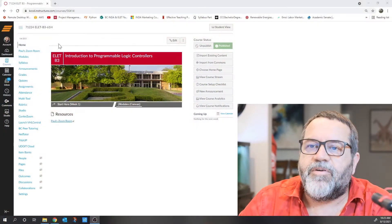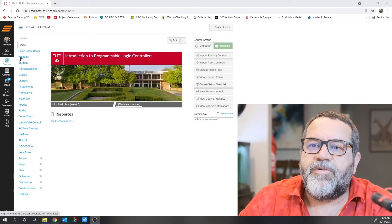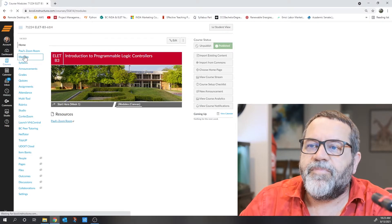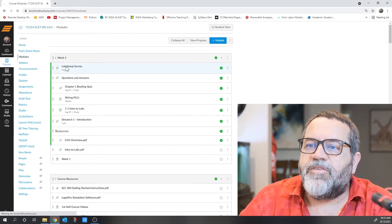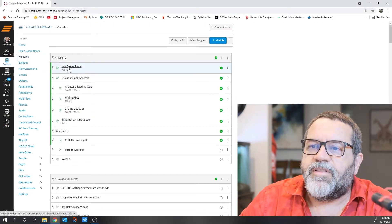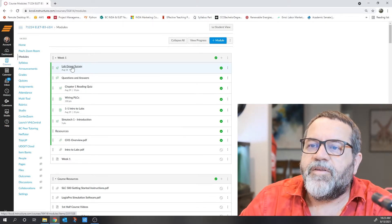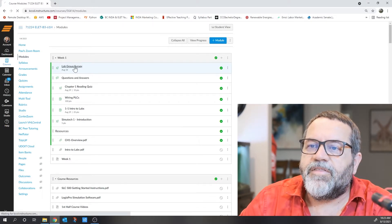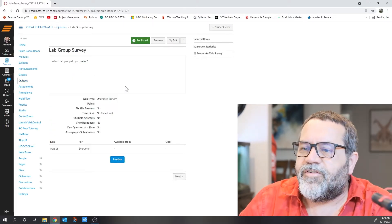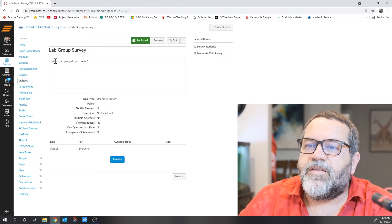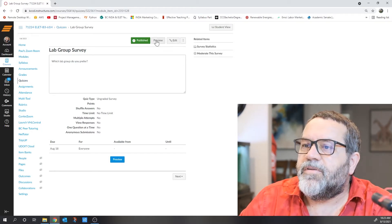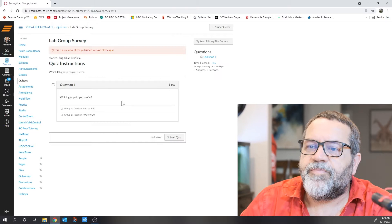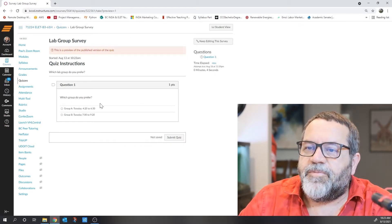Here's our home page for the course. If you click on modules, right at the very top of week one, I've got the lab group survey. Click on that. It's not a graded quiz, just a survey asking which lab group you prefer. Real simple.